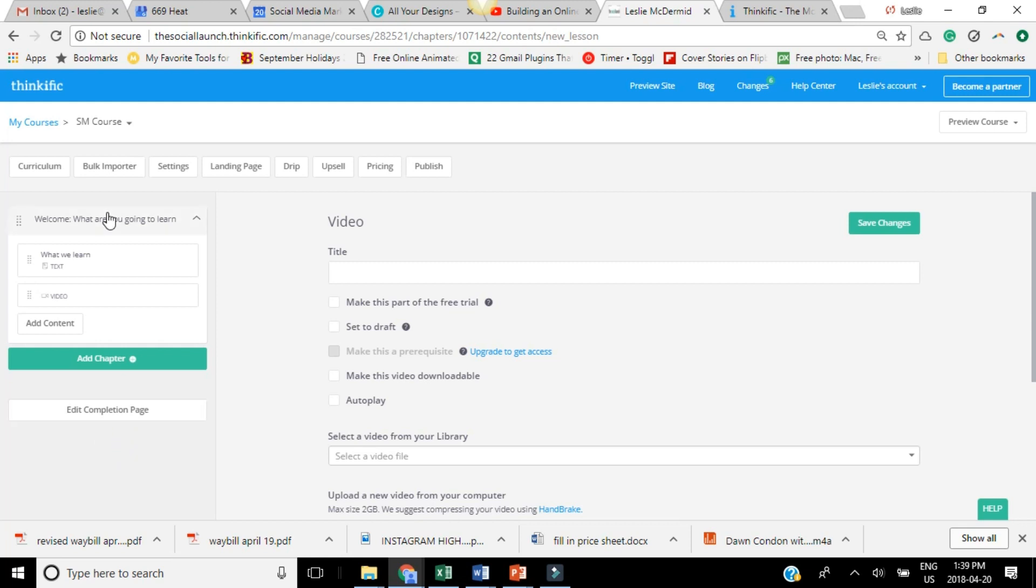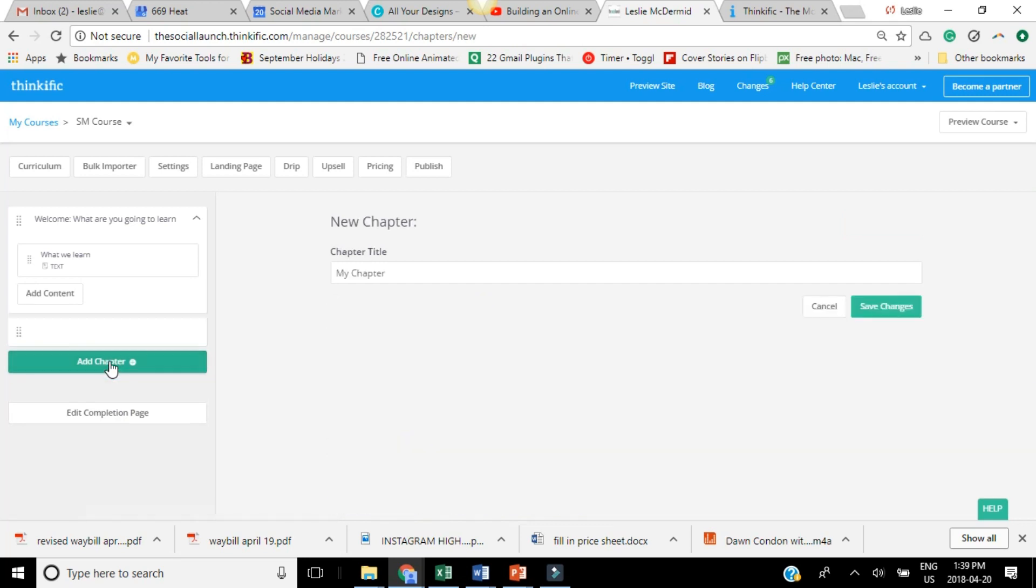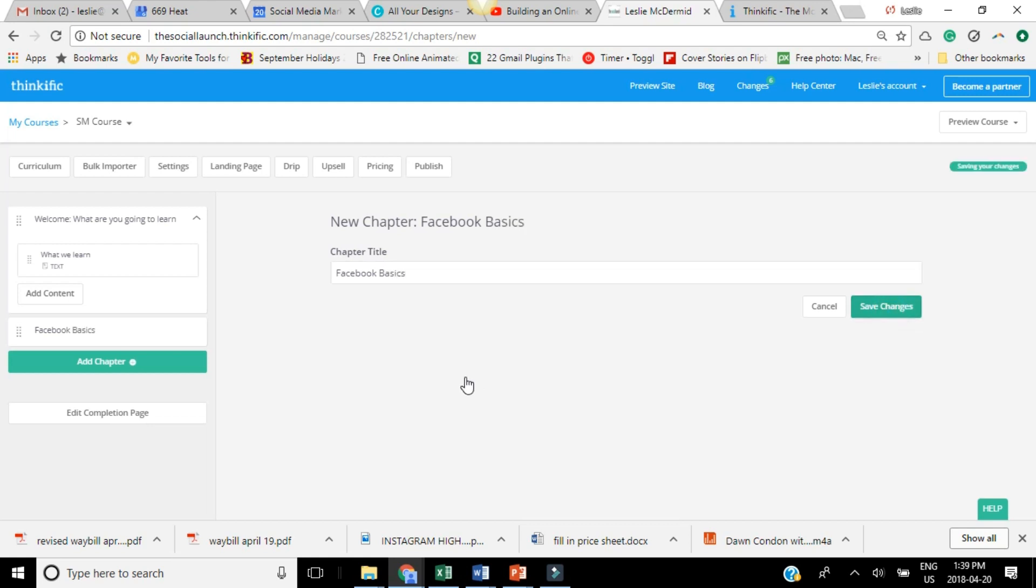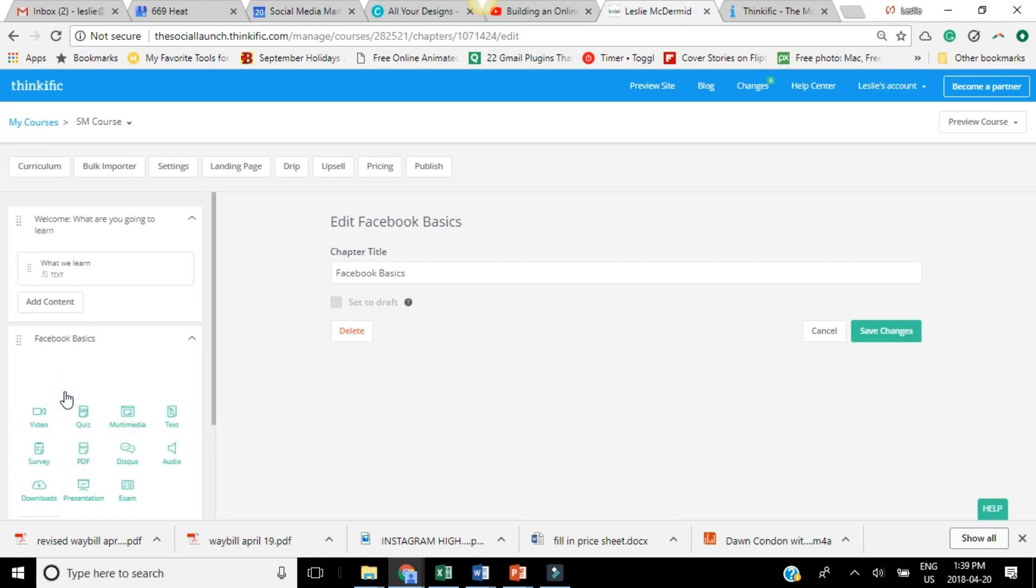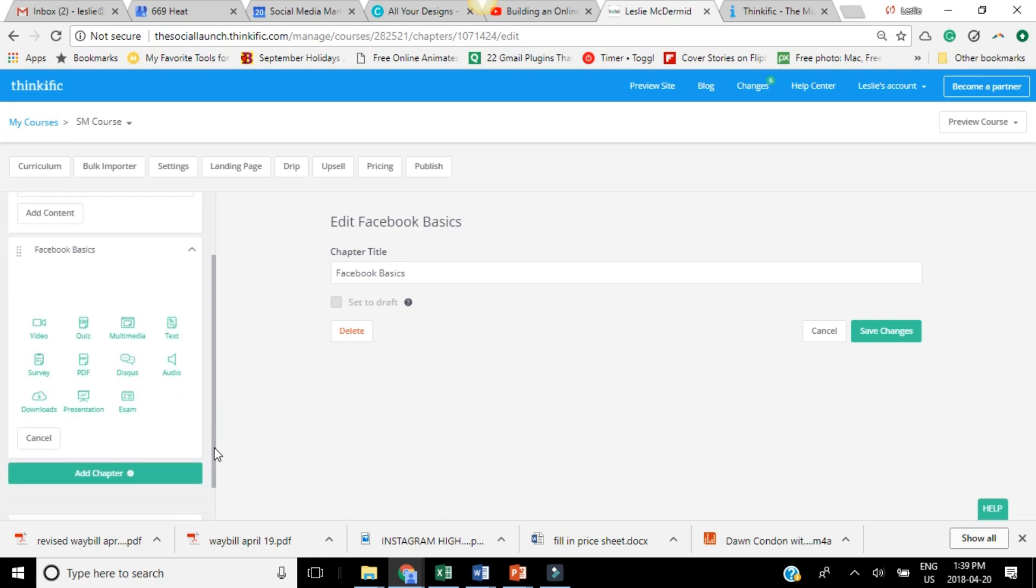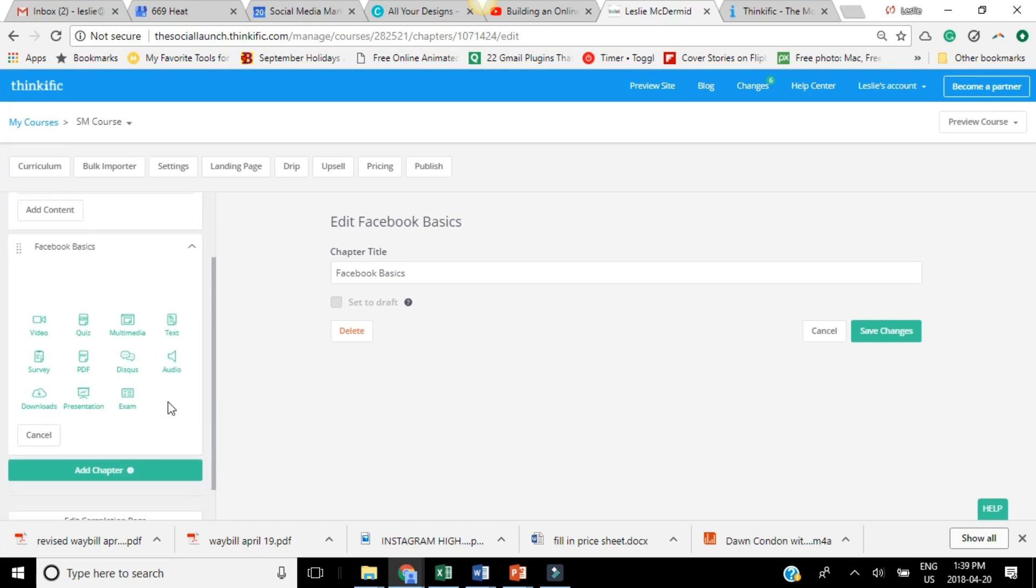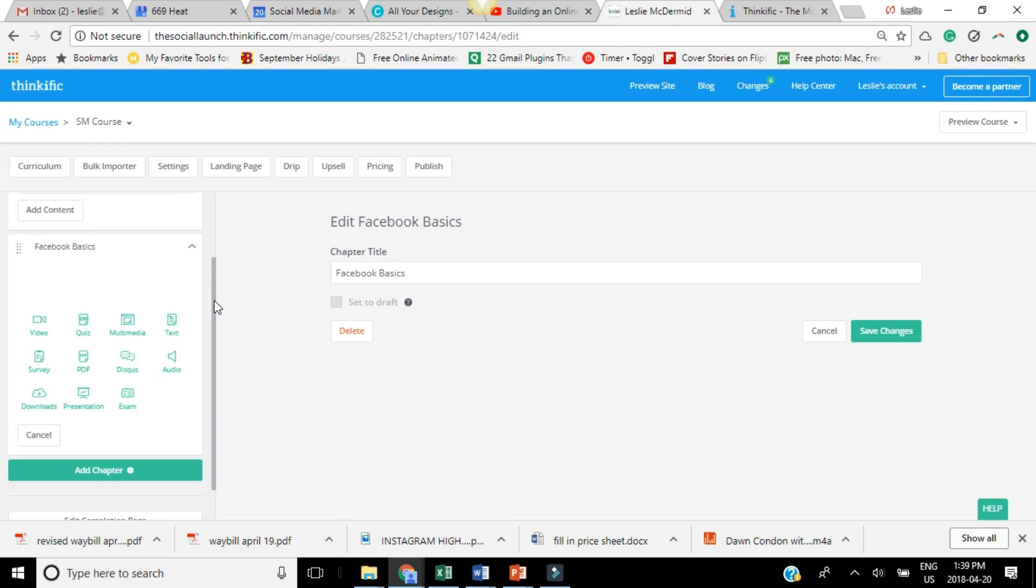So once you've uploaded all of the content in your first chapter, you might want to add a second chapter depending on what your course is about. So maybe for myself, if I was teaching something about different social media platforms or optimizing that kind of thing, maybe this is Facebook basics or whatever. And then again, you just start adding your content here. So whether you're adding your text, your video content, audio content, whatever you want to add, you just start adding that content to your different chapters.